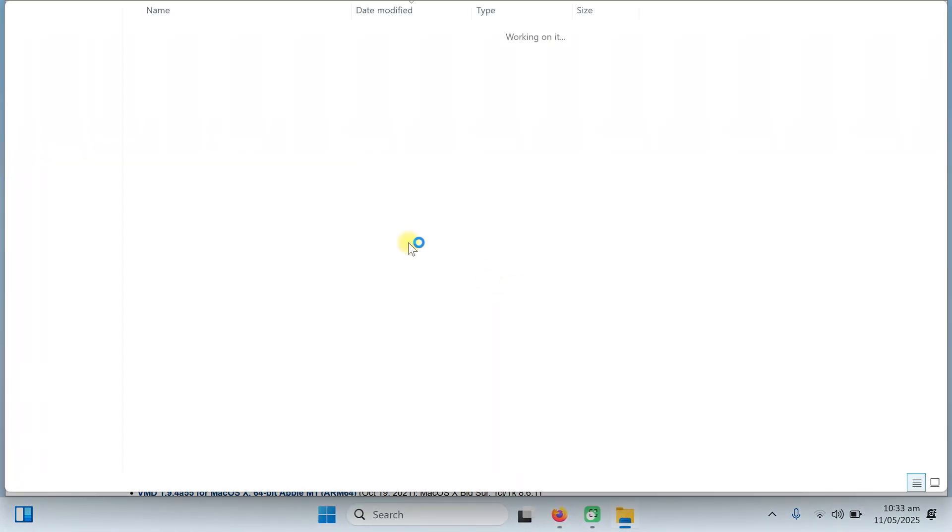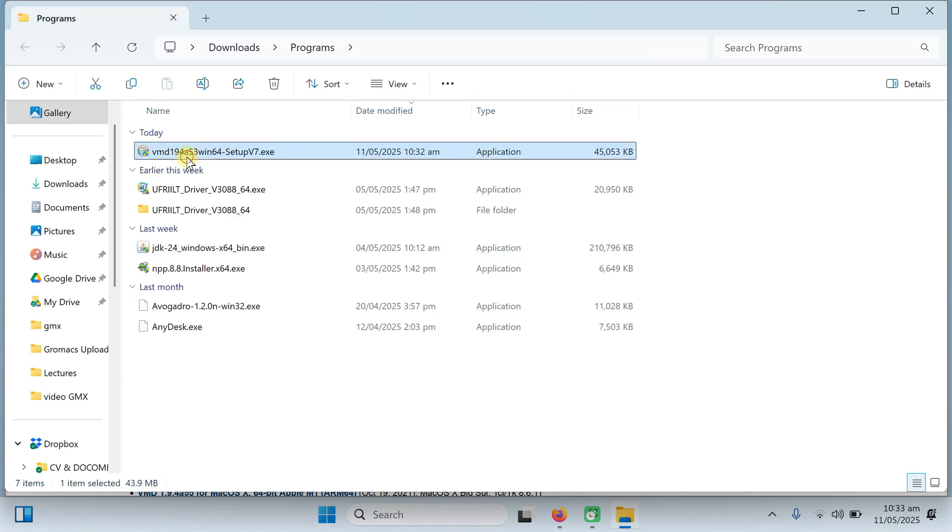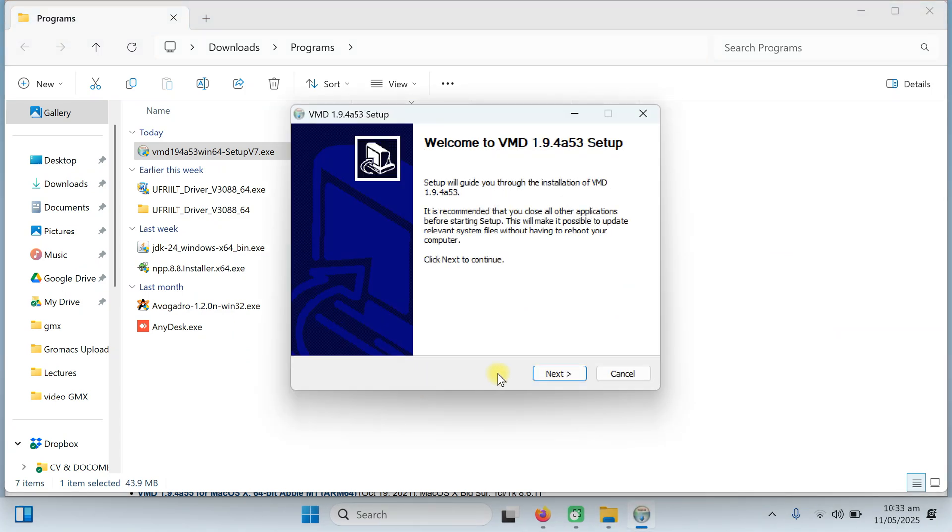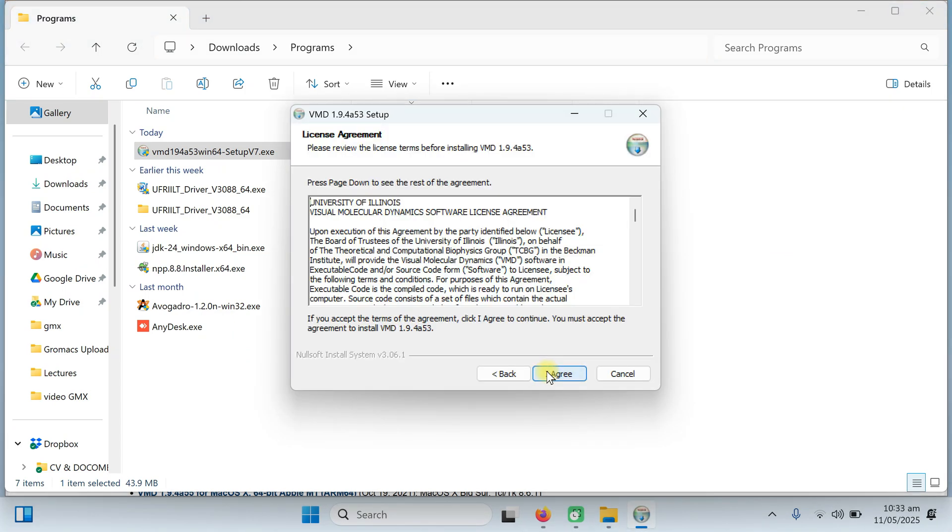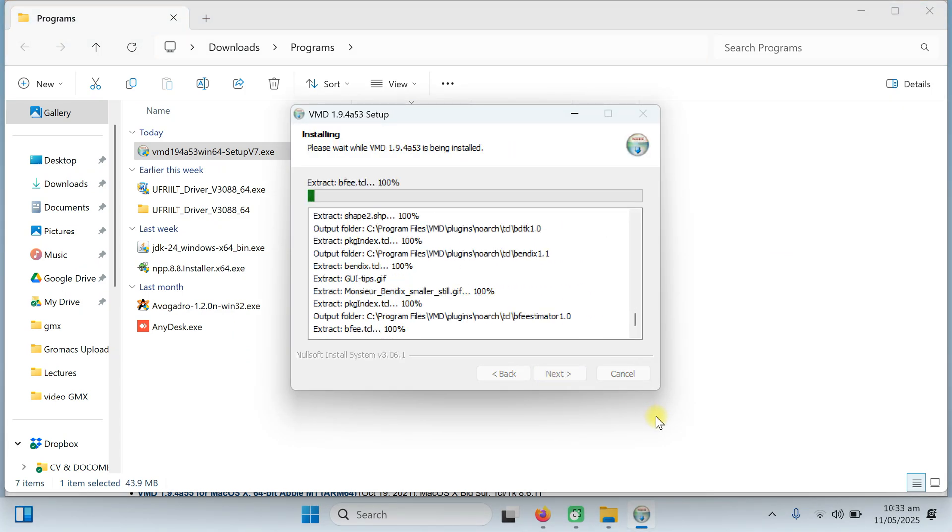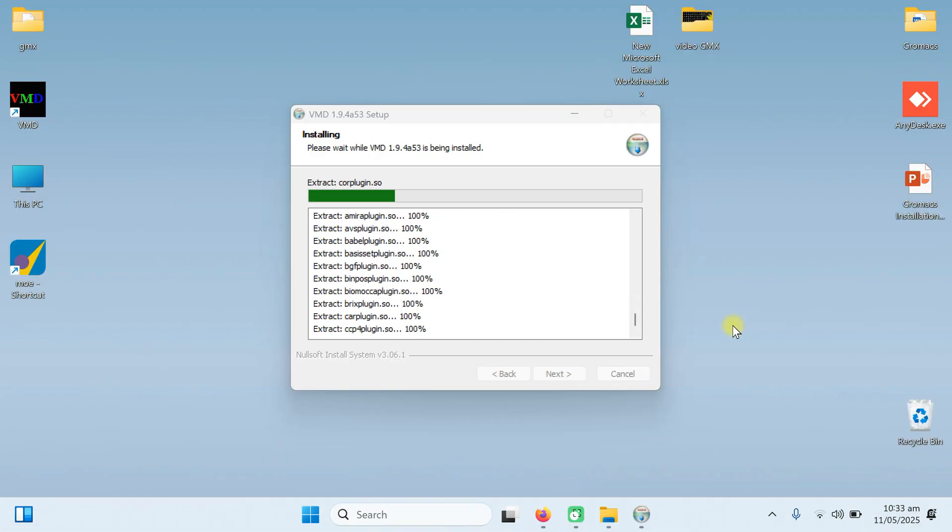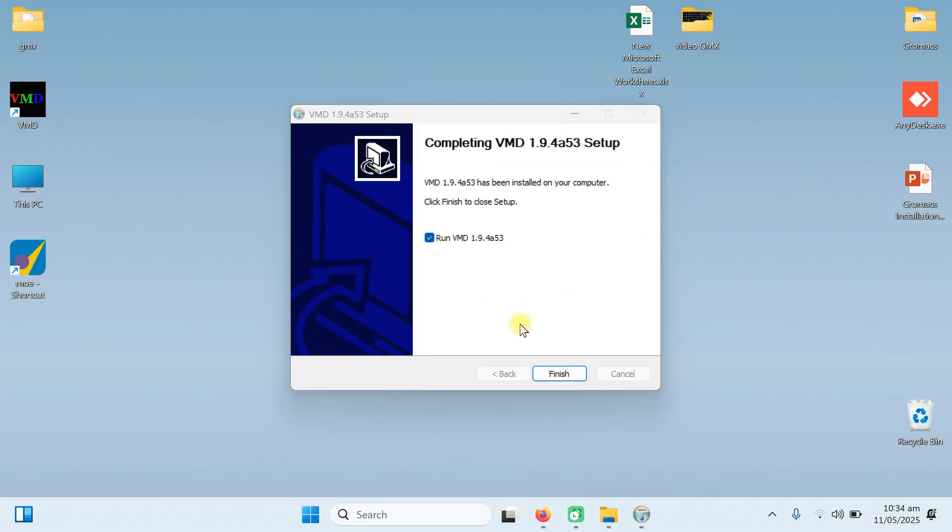Open the folder and start downloading it. Click on the yes button. Next. Agree. And its installation is beginning. Installation is completed.